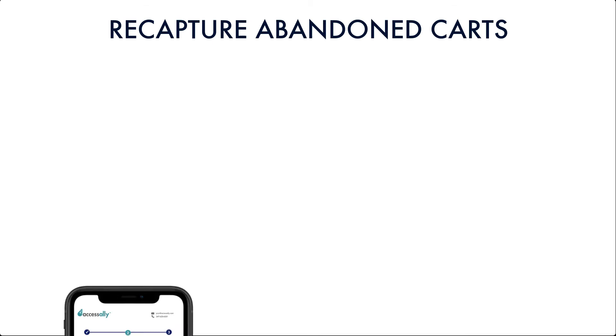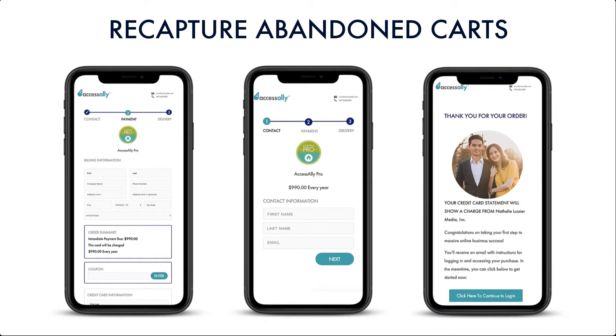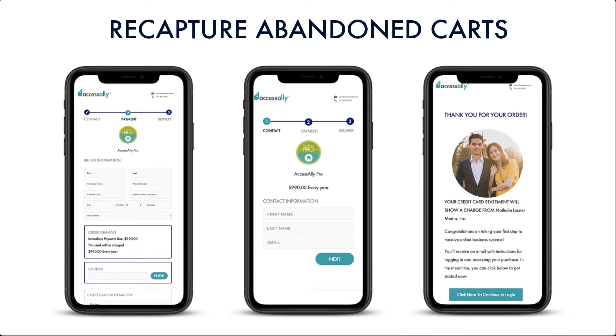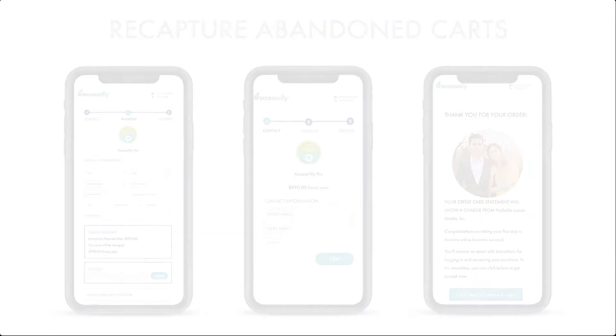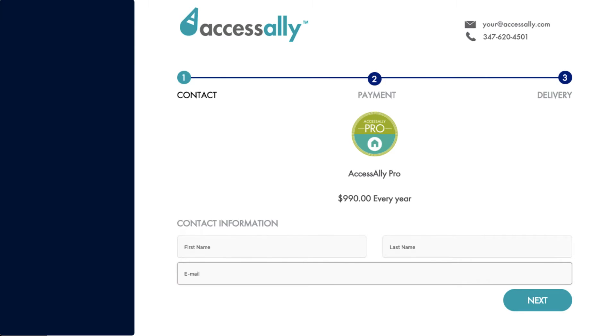Recapture abandoned carts with AccessAlly's three-step mobile-friendly order forms. Here's one example of what they look like. The first step captures the user's name and email address.